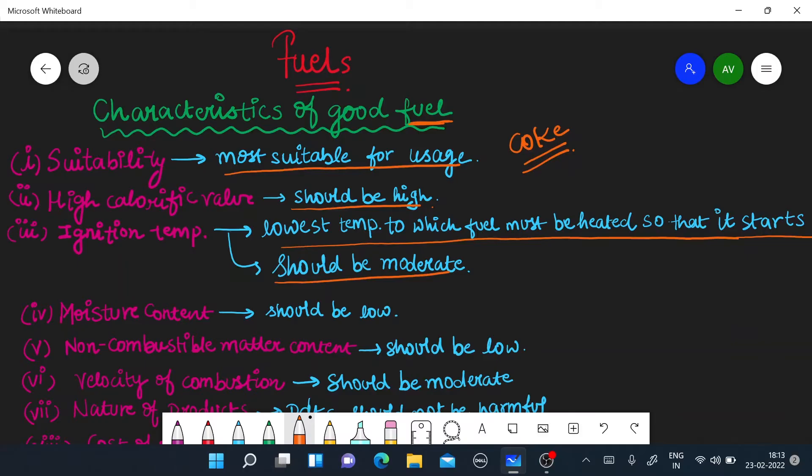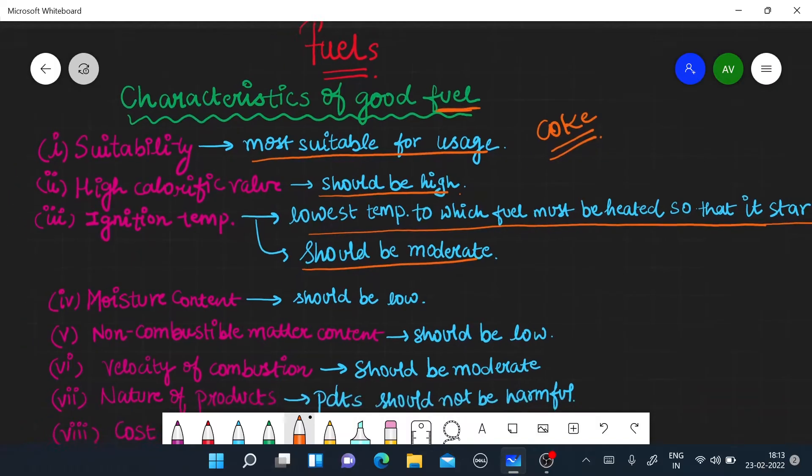The ignition temperature should be moderate. It should not be much or less. If it is low, it will start burning from room temperature. And if it is much more, we will give heat and give it, but it will burn for a long time, then our heat wastage will be high. So it should be moderate.